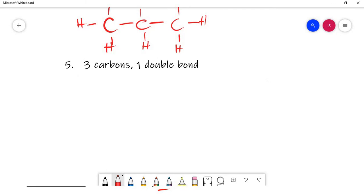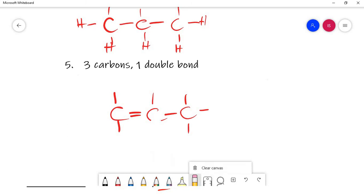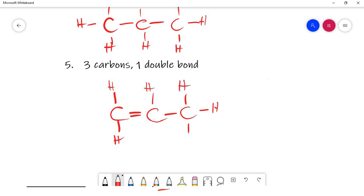Next: three carbons, one double bond. Choose where to place the double bond — it can be between carbon one and two, or between carbon two and three. Since there's a double bond, the bonded carbons have fewer H's available. Fill in the remaining H's on each carbon, making sure no carbon exceeds four total bonds.